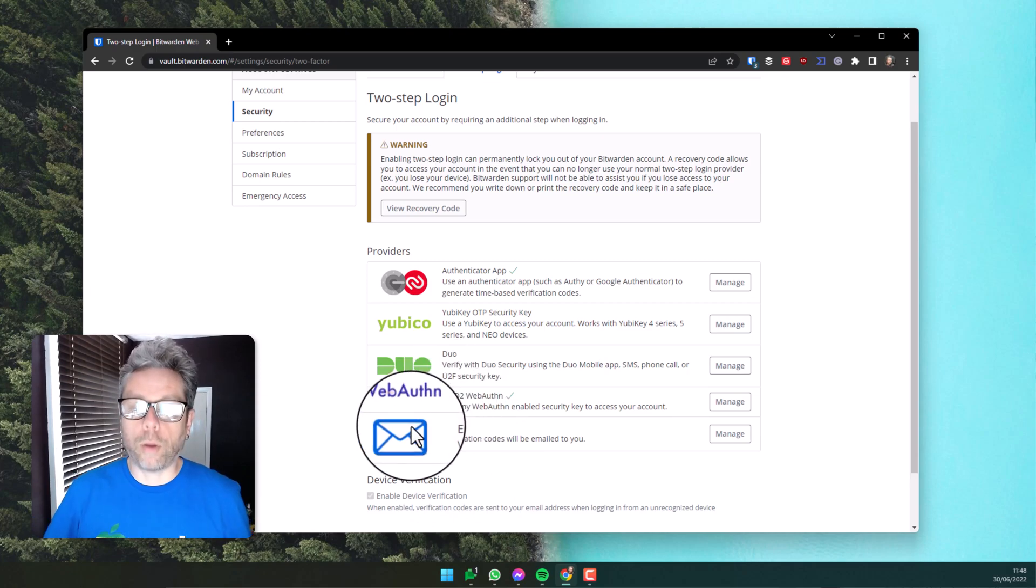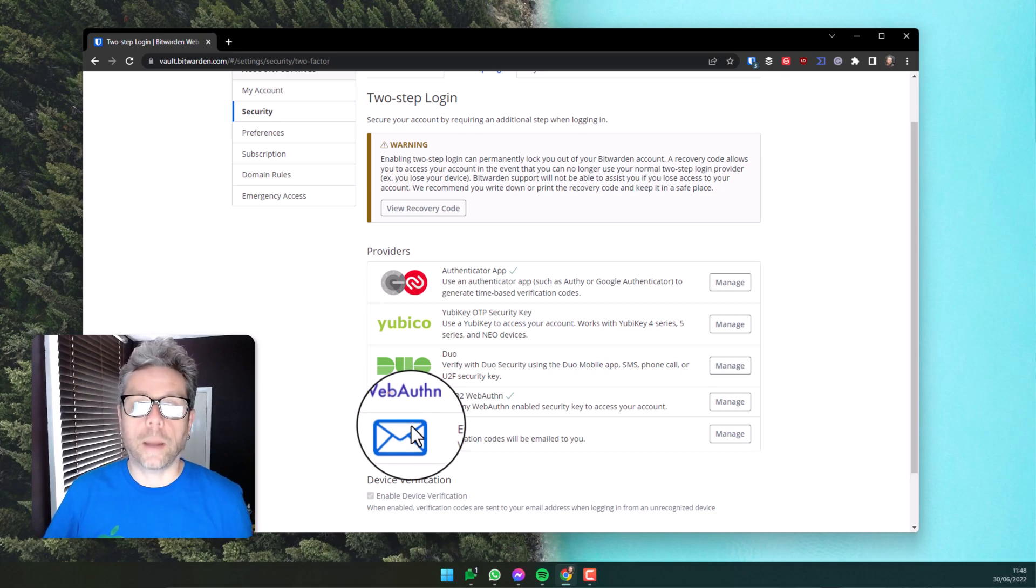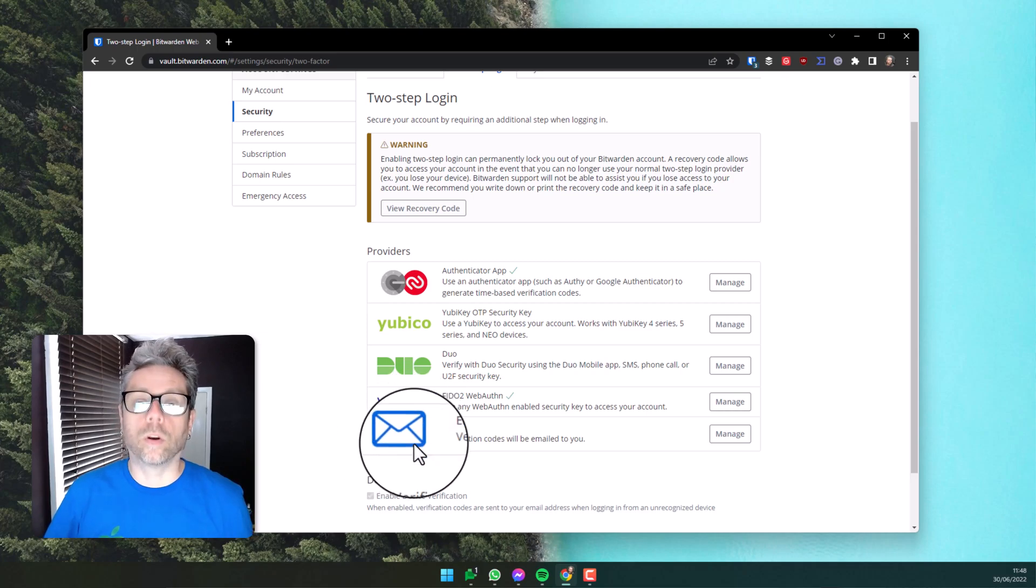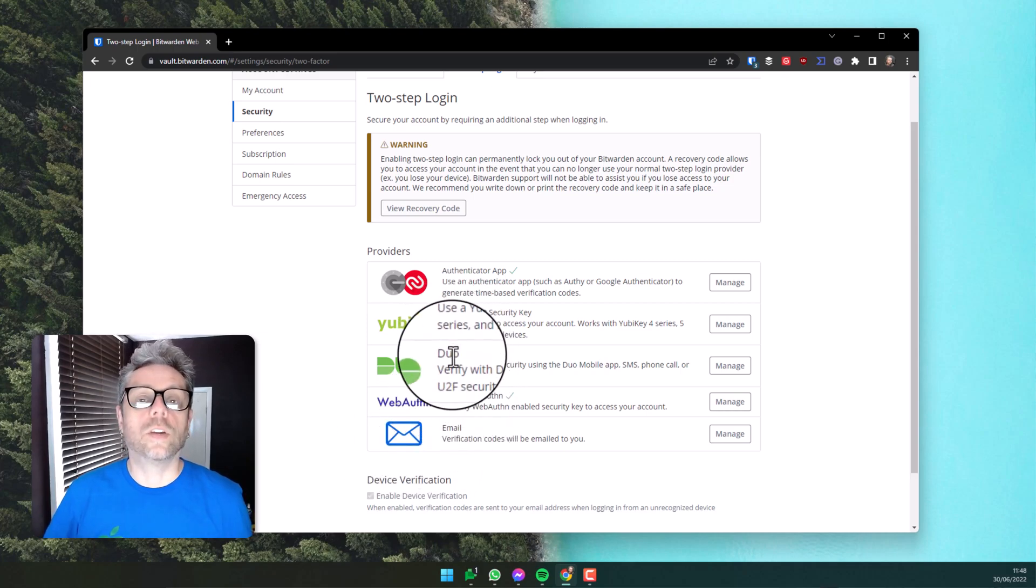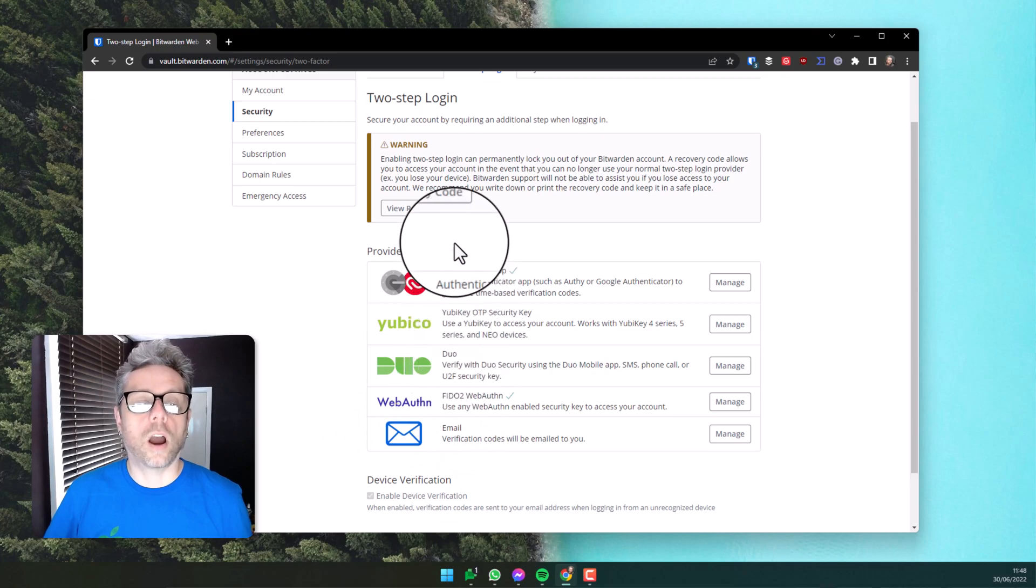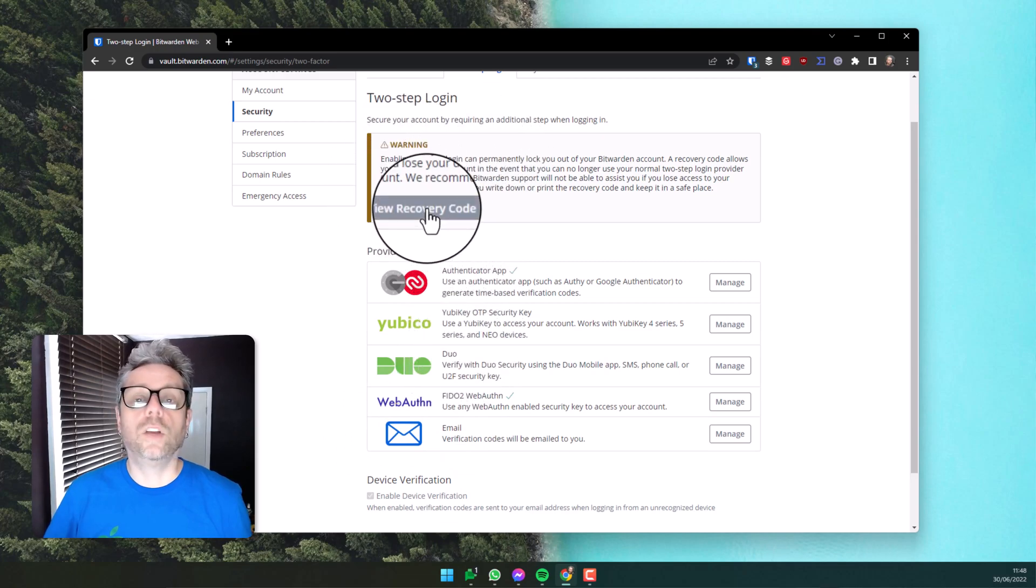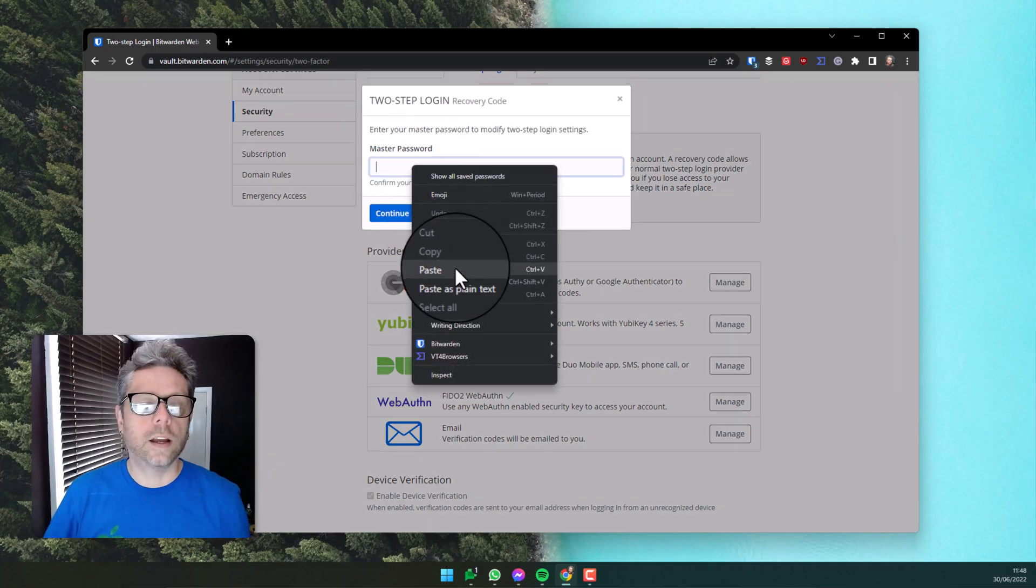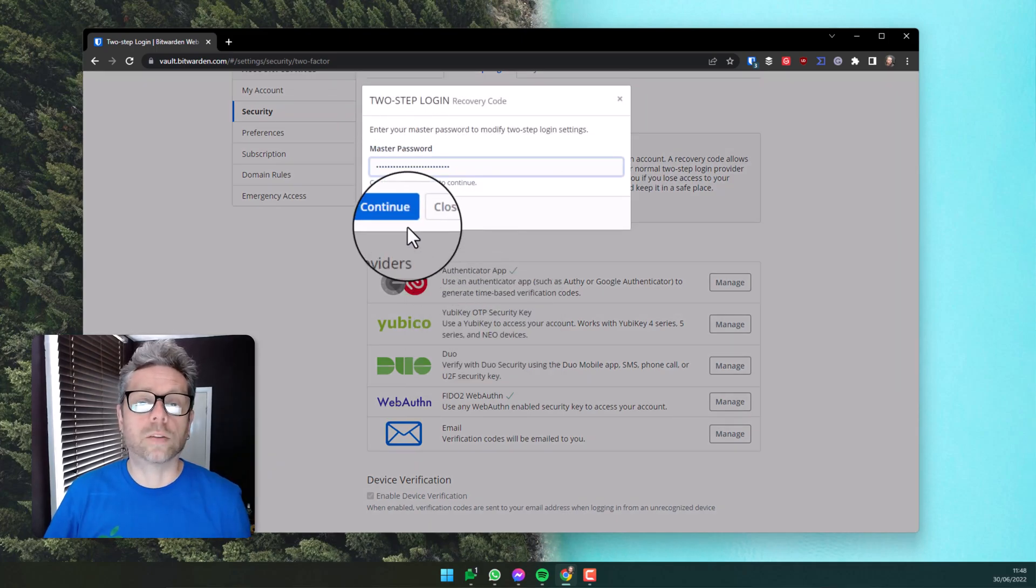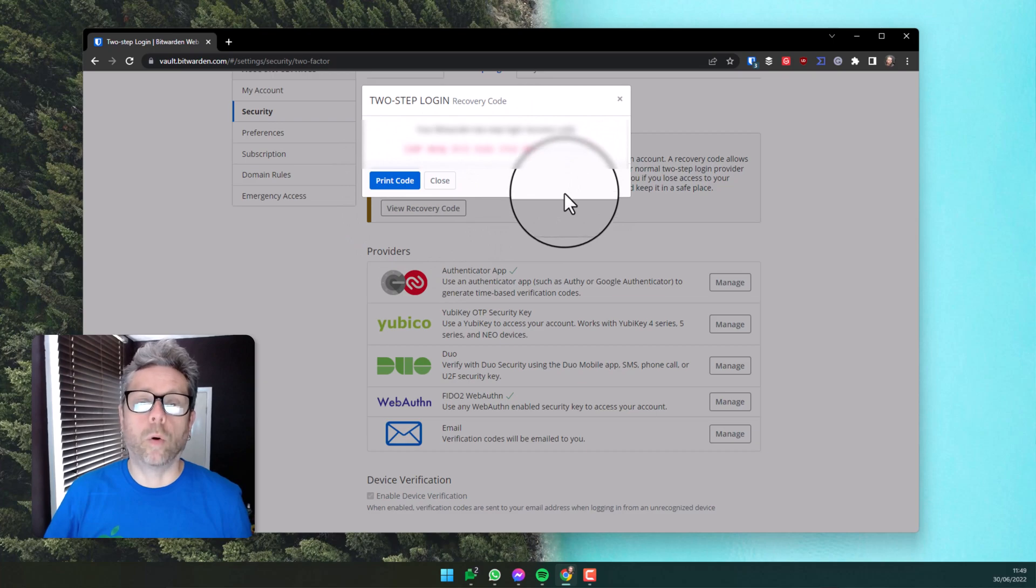It's not impossible that you could lose your mobile phone and lose the hardware key. How would you get back into your Bitwarden account? To do that, you'll need your recovery code. Here you can see view recovery code. Click that button, enter your master password. This code will enable you to get access to Bitwarden should you lose your mobile phone and your USB hardware key.